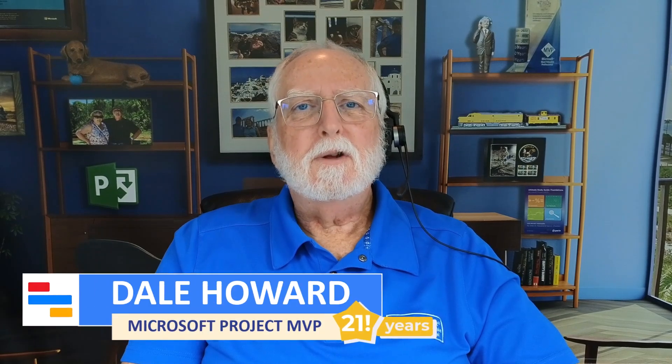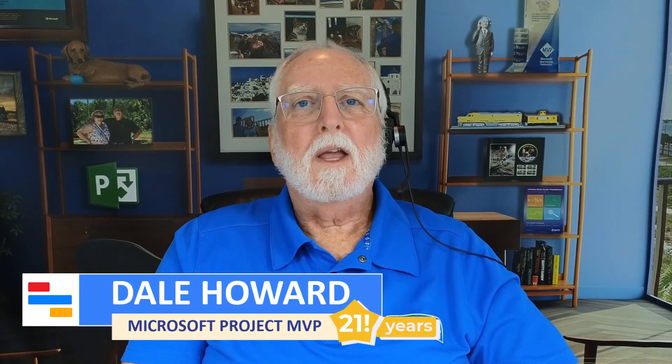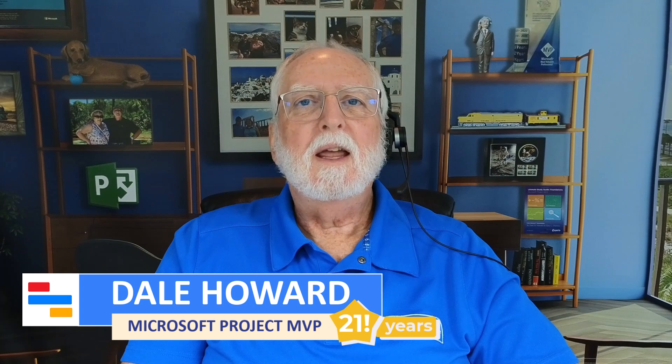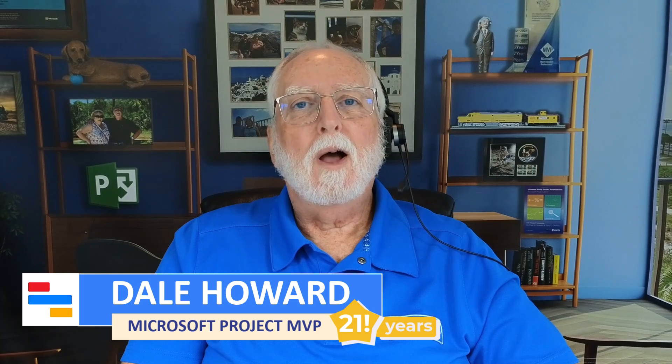In this video, I'll teach you how to work in offline mode in either Project Online or Microsoft Project Server.